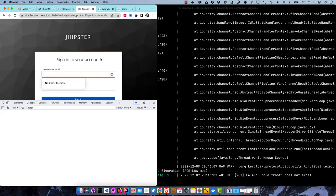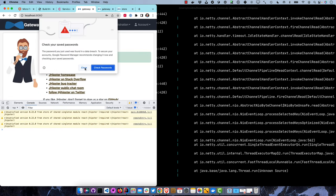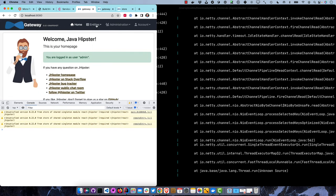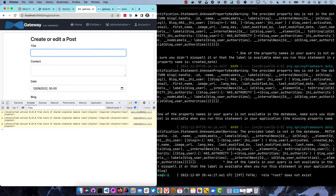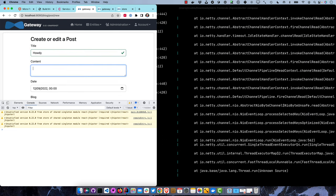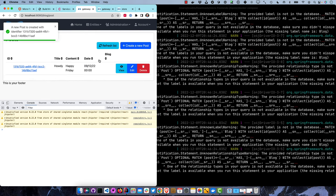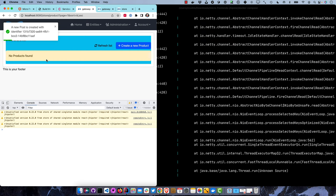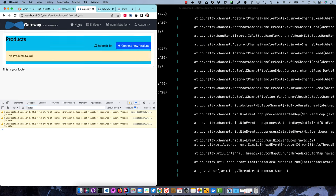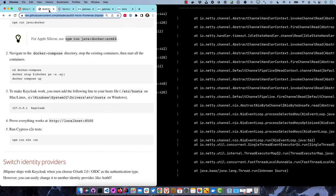If we go to localhost 8080, we can log in - Keycloak is running, you can see it in the browser. We could create a new post - 'Howdy, Happy Friday, it's December 9th.' That's all working. Product - you can see the background color change we made is in there. Everything's working from that perspective.